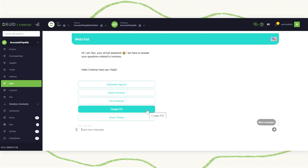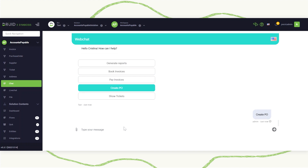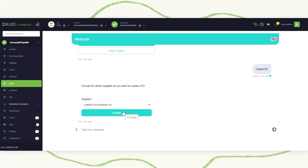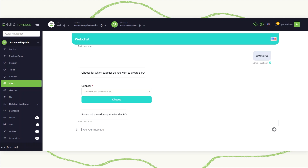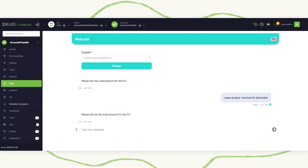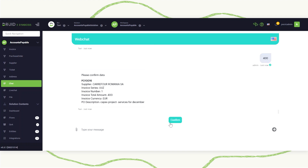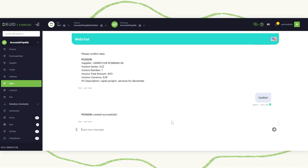Let's start by creating a purchase order for one of my projects. As a first step, I will select the supplier on which I am issuing this purchase order and add a short description — let's say this is issued for Capex Project services for December. I will also add the total amount, let's say 400 euros. Once I confirm this information, the purchase order will be automatically saved into the core system integrated with the virtual assistant, and the supplier will be notified that a new purchase order was issued for him.